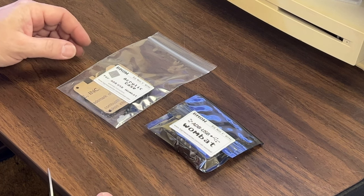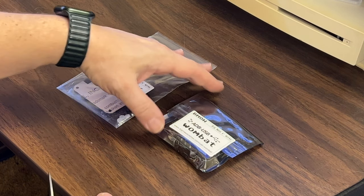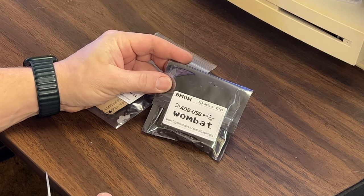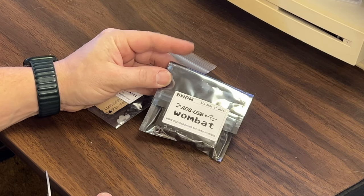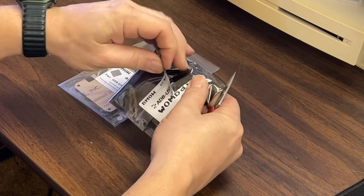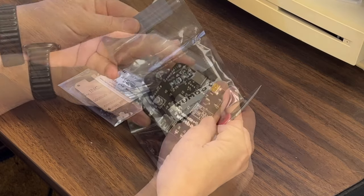I got a special delivery in the mail today. This is the Wombat from Big Mess of Wires. This is pretty neat. Let's open it up.